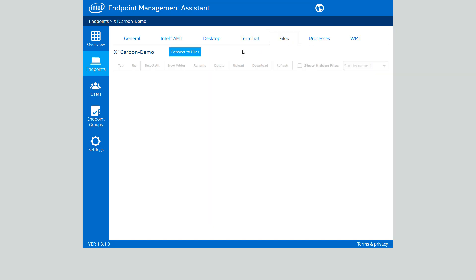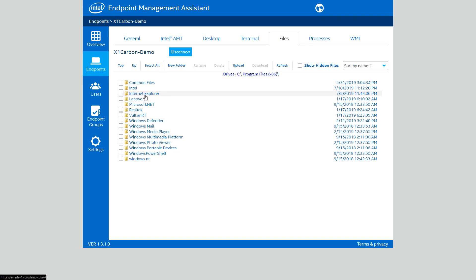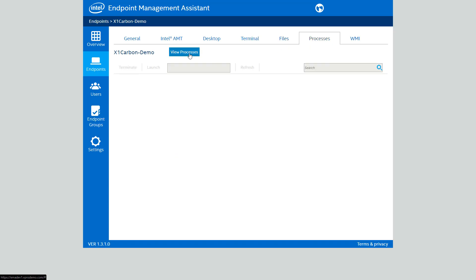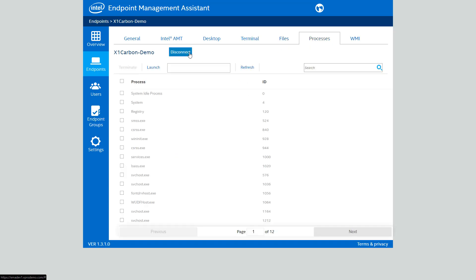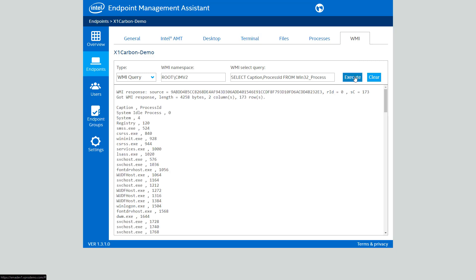We also have our Files tab, and this is another feature of our in-band software agent that lets you go through and mount the file system of the remote computer and do things such as copy files back and forth — useful if you need to upload a driver for somebody to work with. We have our Processes tab that shows you a list of all processes running on the system and allows you to launch or terminate processes. And finally, we have our WMI interface, which allows you to run WMI queries against the box.